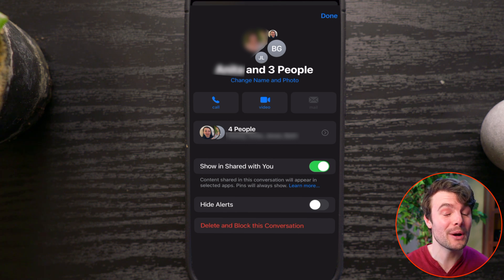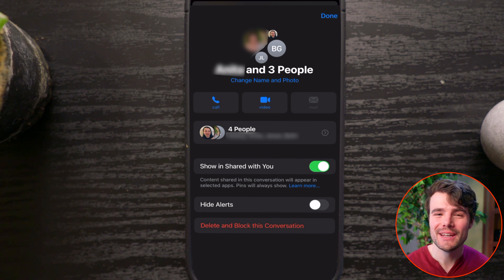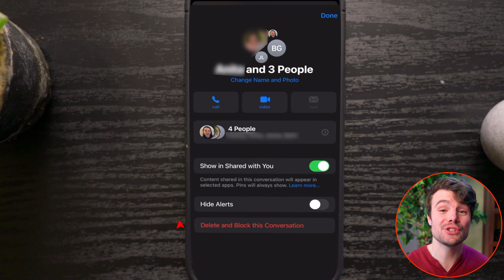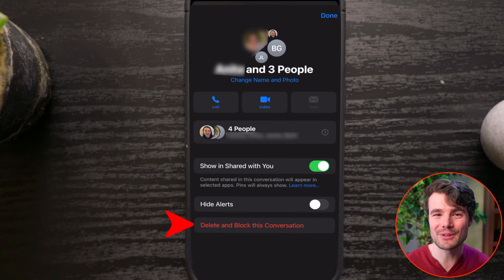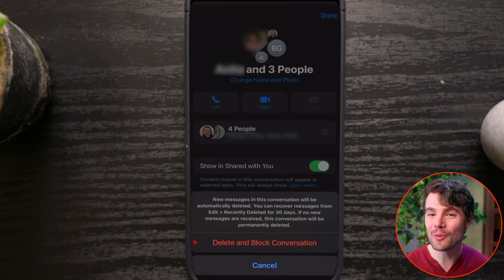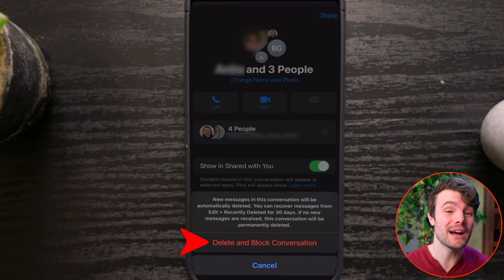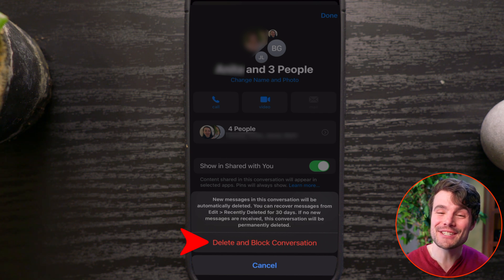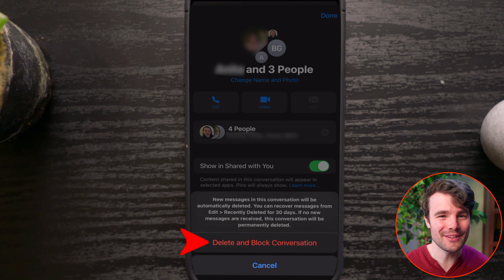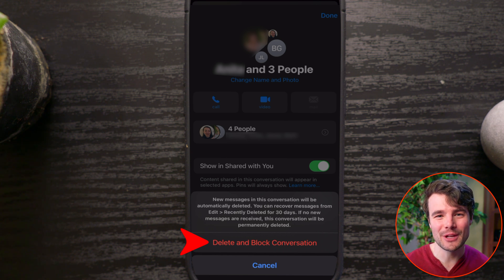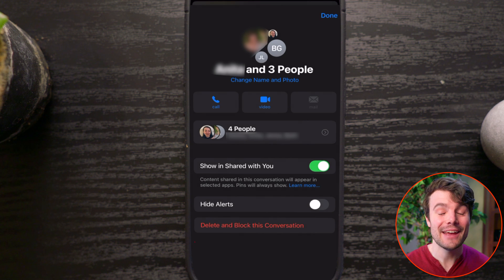If there are three or more other users but one or more has an Android, instead you want to choose Delete and Block Conversation. This newer feature will block the group chat, but thankfully it won't block other conversations you have going with the people in the chat.